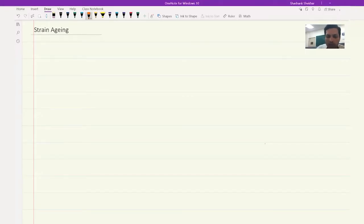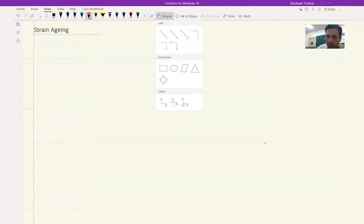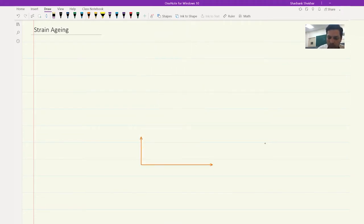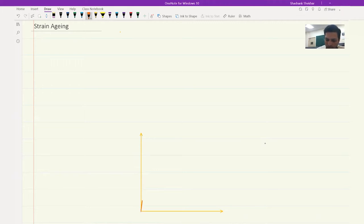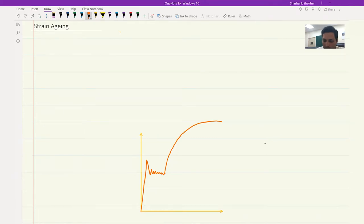Strain aging - if you remember the yield point phenomena, you have an upper yield point, then there is something like a fluctuation. This is the upper yield point, there's the lower yield point, and there is a Lüders band forming. At this point, the Lüders band has formed throughout the sample, and hence the material begins to deform uniformly after this.